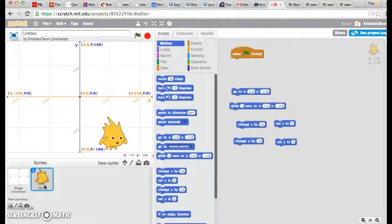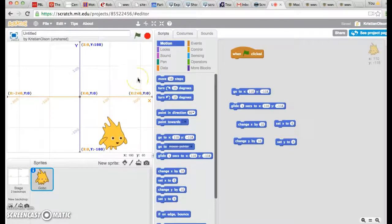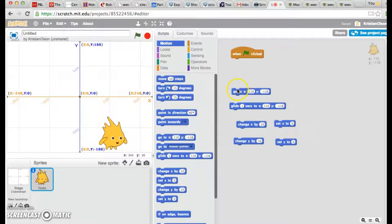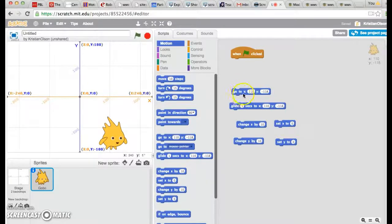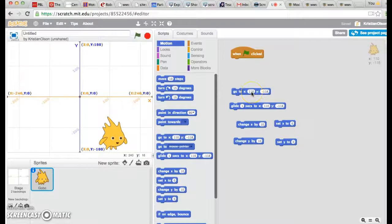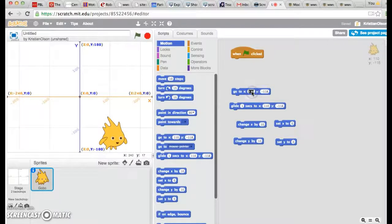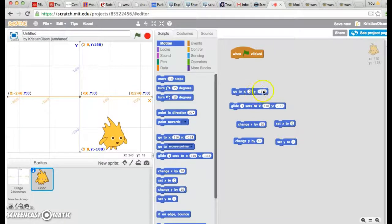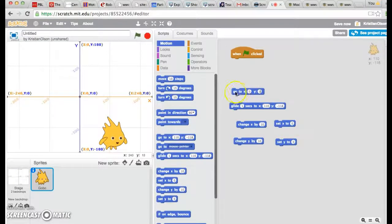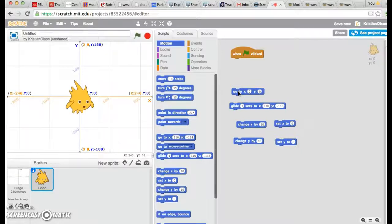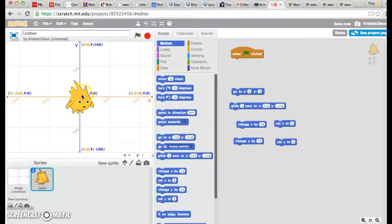Now as clear as mud, let's try using some of it with our code. I want Gobo to be right in the center of the page. So I'm going to look at this one that says, go to X, and there's a blank where I can type in any number, and Y with a blank where I can type in any number. I know the center is zero for X and zero for Y. So once I put in those numbers, I can click that block, and voila! My little Gobo has moved to the center of the screen.